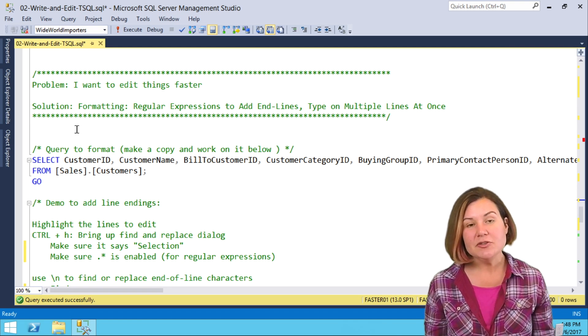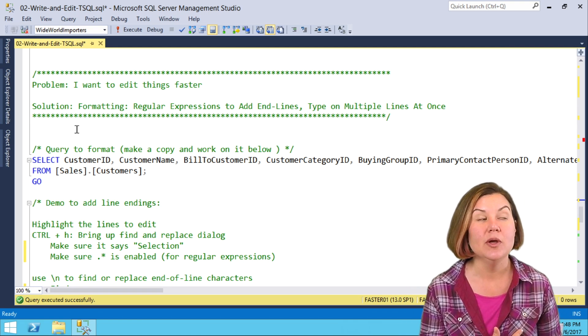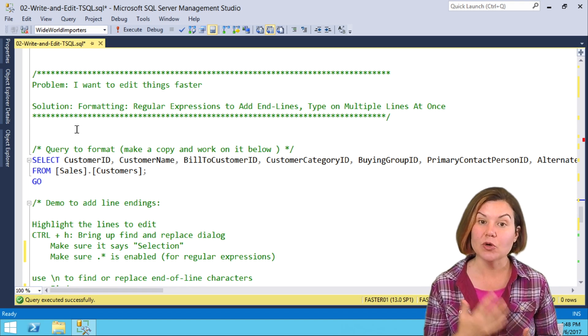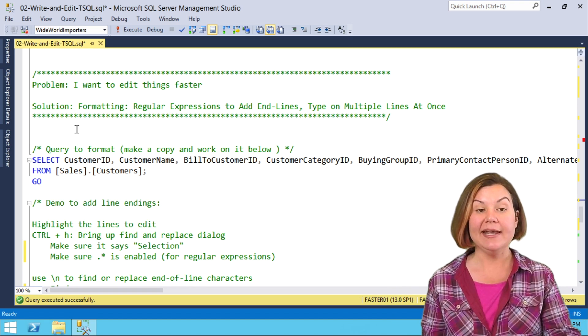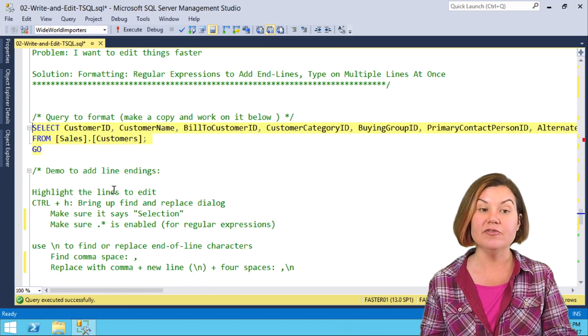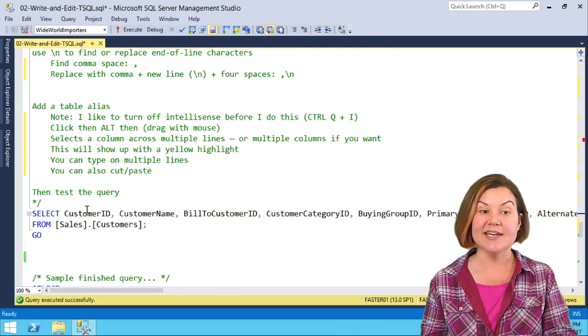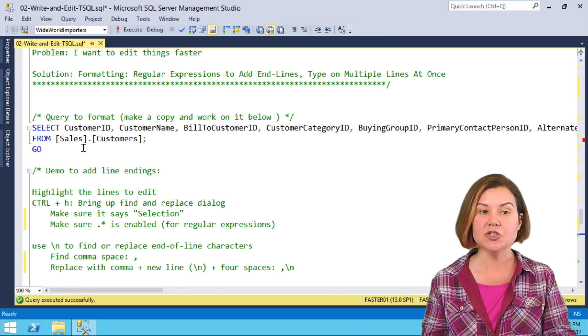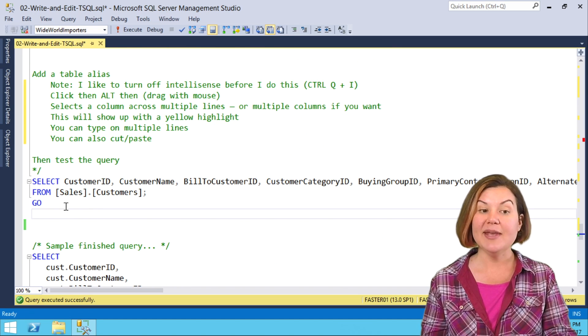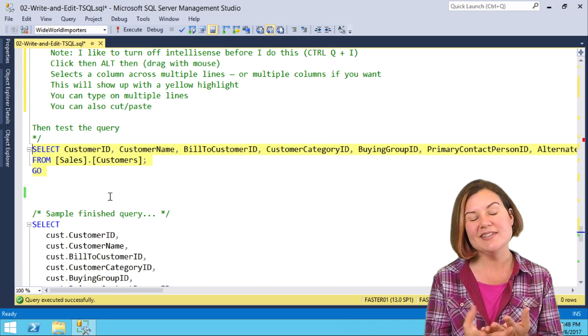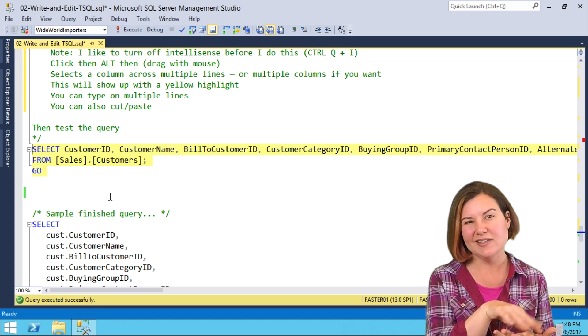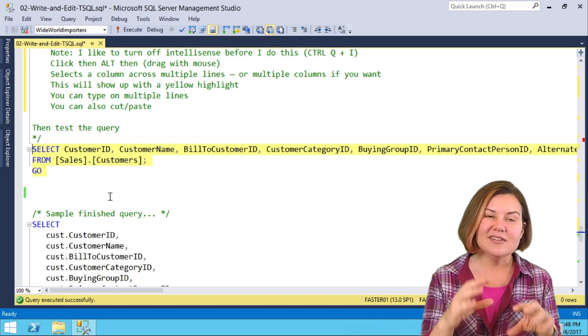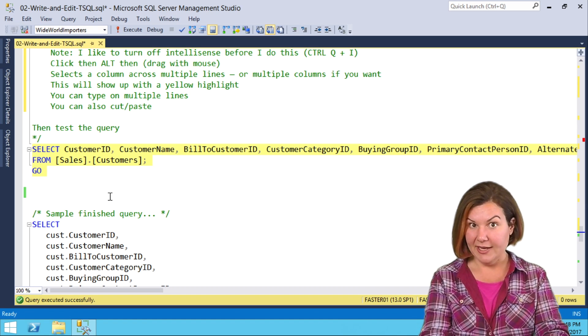You can also use regular expressions to format text. We're going to use regular expression and a little trick in here to format a copy of this query against sales.customers. This is the original one up here that I've already made a copy of. The first thing I want to do, this is all set up like I've just dragged the column list in.